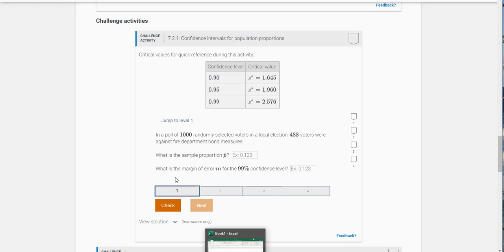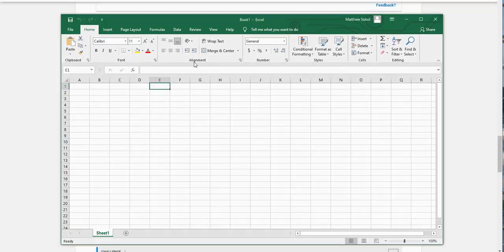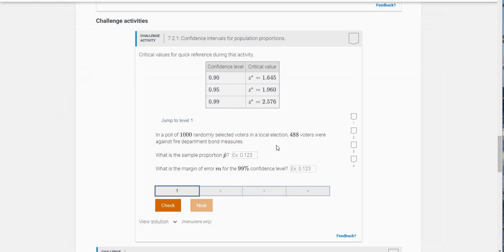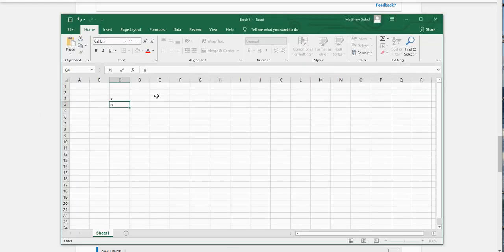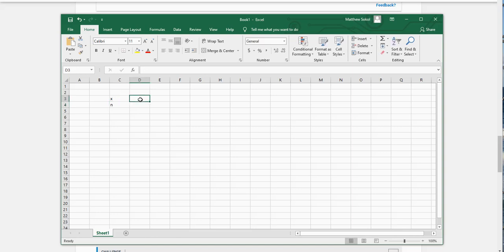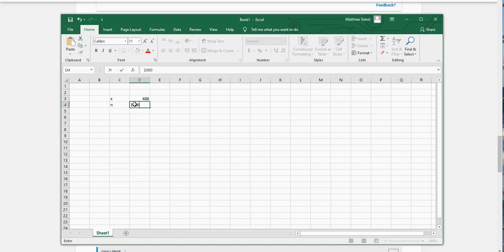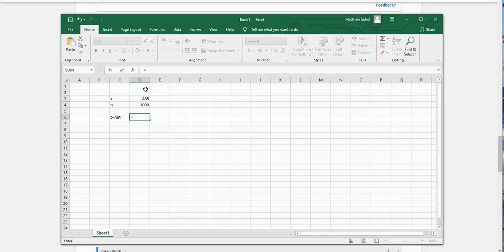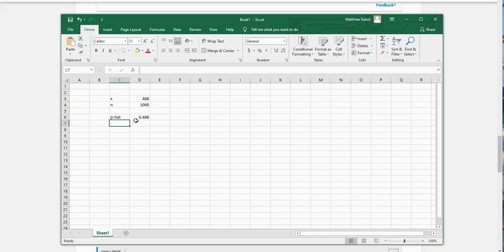Well, I'm going to use Excel for this just because we've been using it. So X and N. If you look here, 488 were against it and there were 1000 N here. So my P hat is just 488 divided by 1000, and you get 0.488.